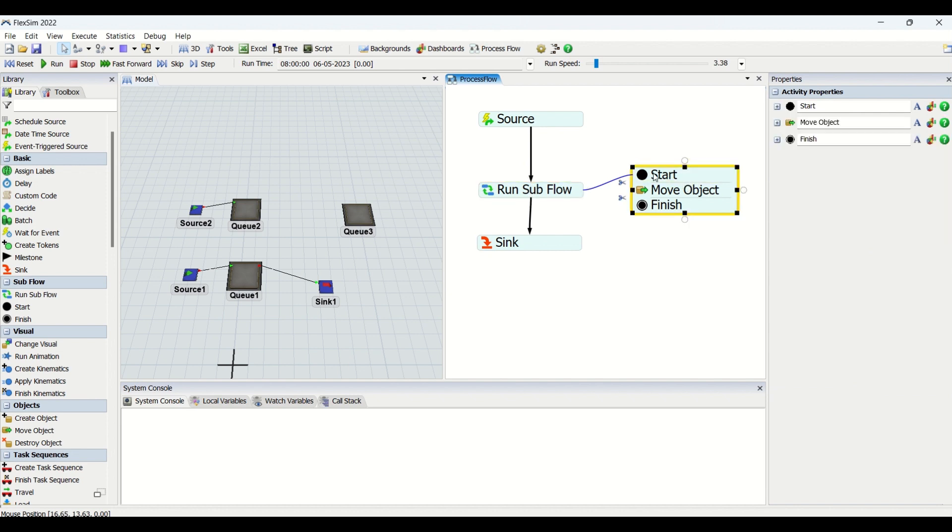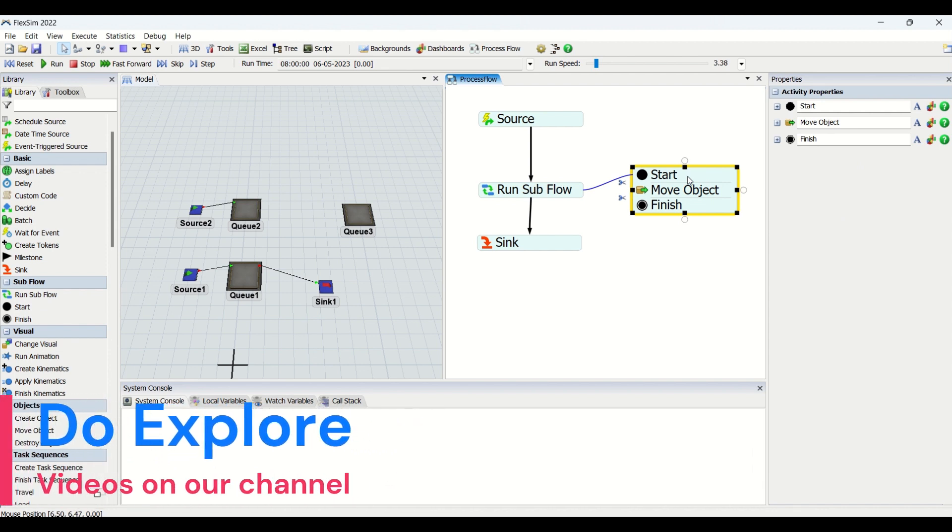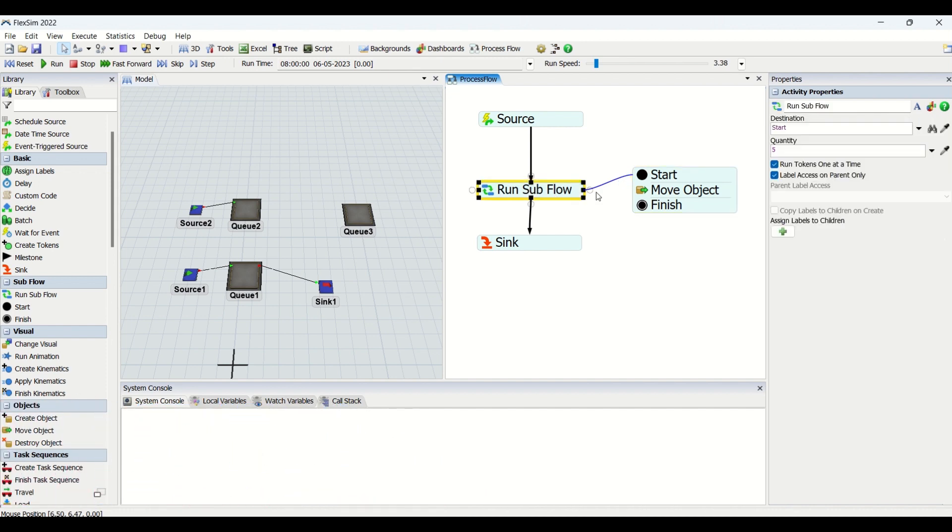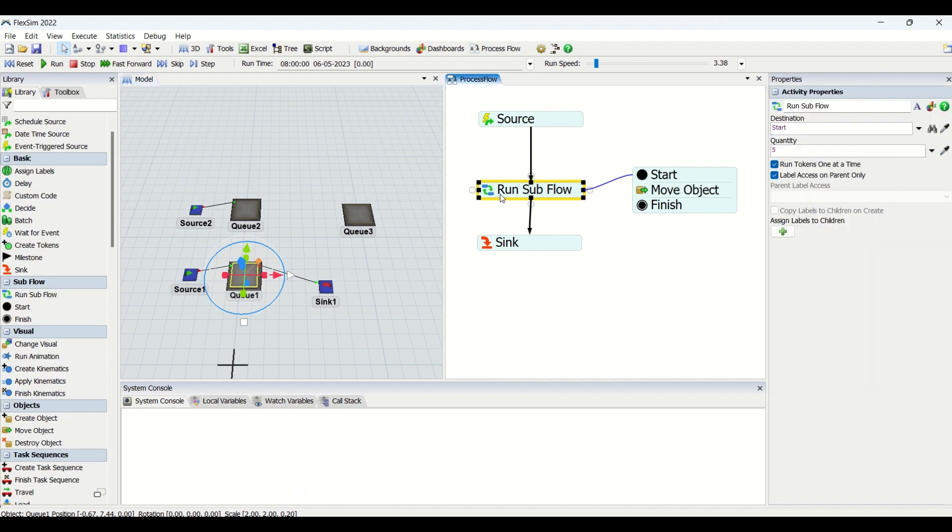We have this assigned label to children which run in a subflow. If you look at here, we are having Start and Finish activity into the subflow. We need to use this in process flow because that specifies when the subflow begins and when it ends.